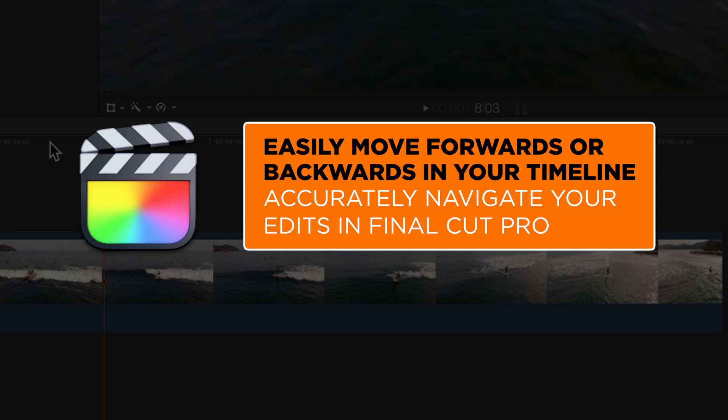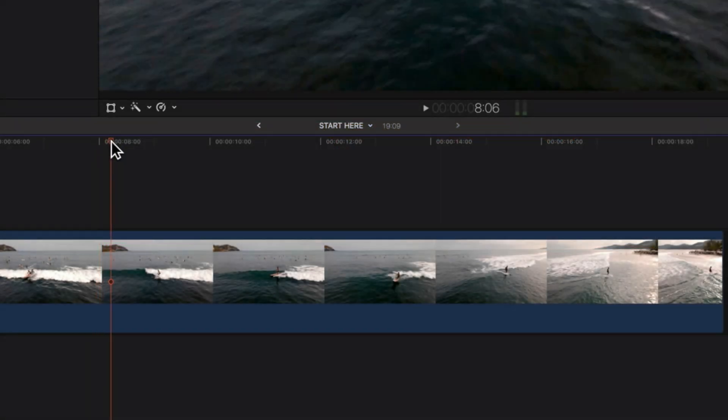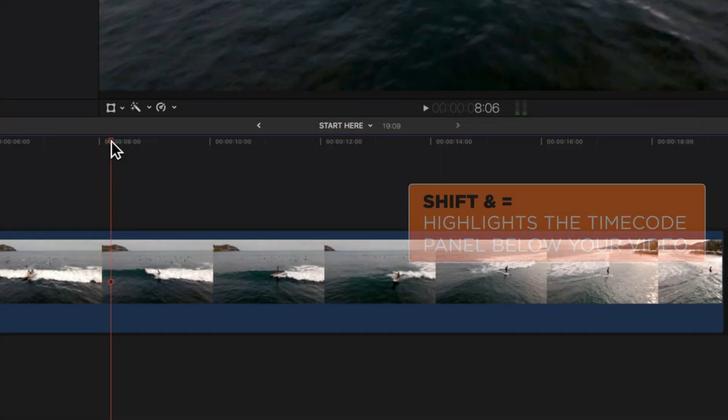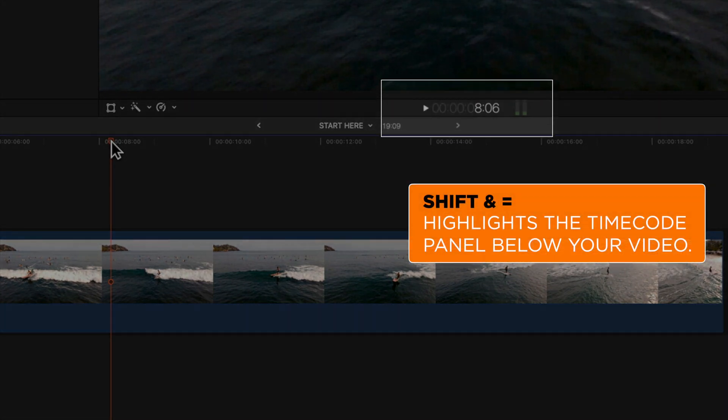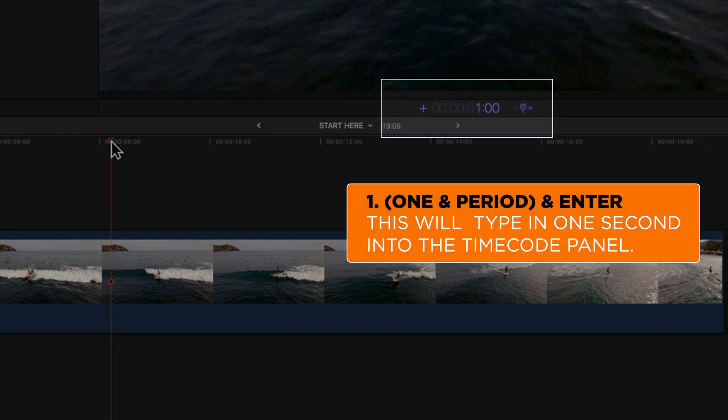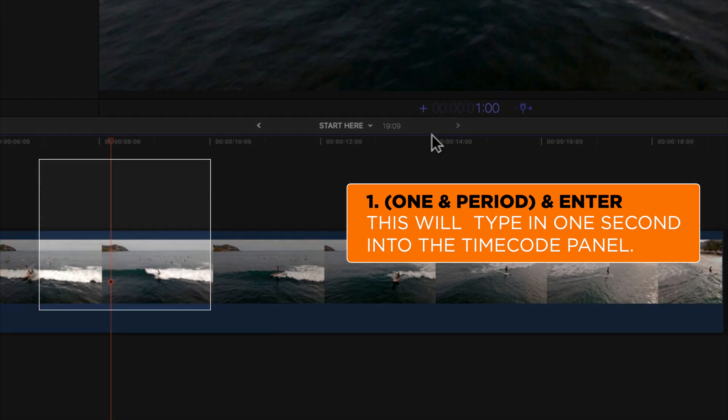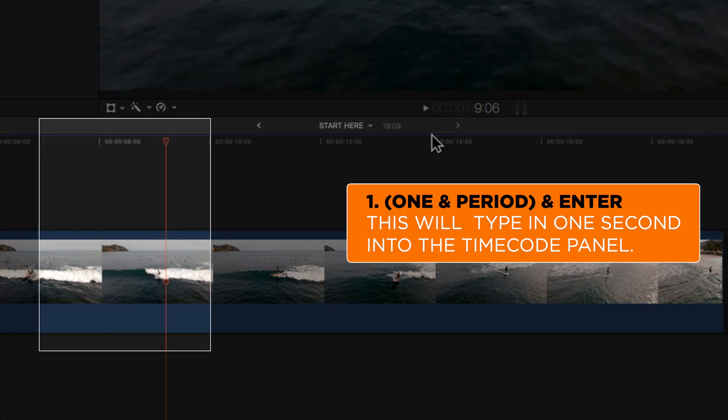So on our timeline, which we're going to make sure we've got selected here, we are just going to hold down shift and tap equals, and then we're going to type one period. And you'll see just below our video here it is going to move forward one second.